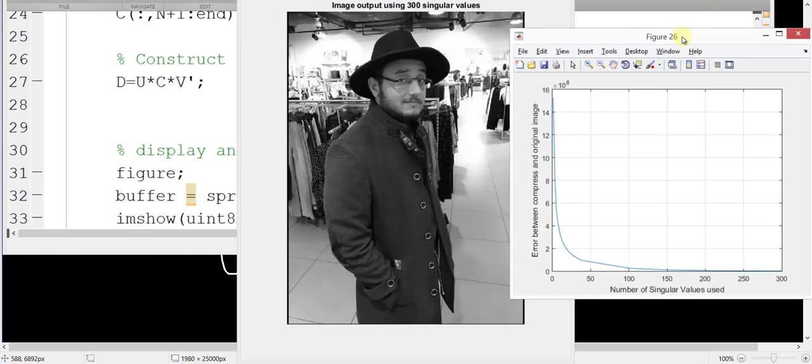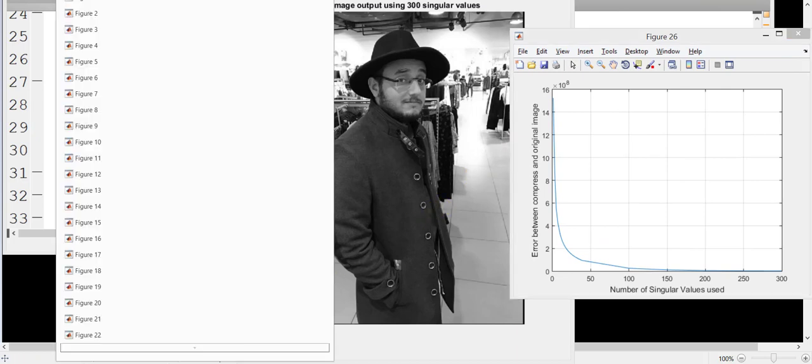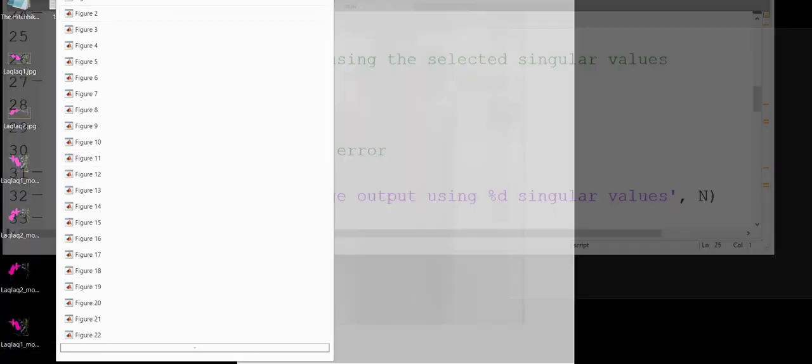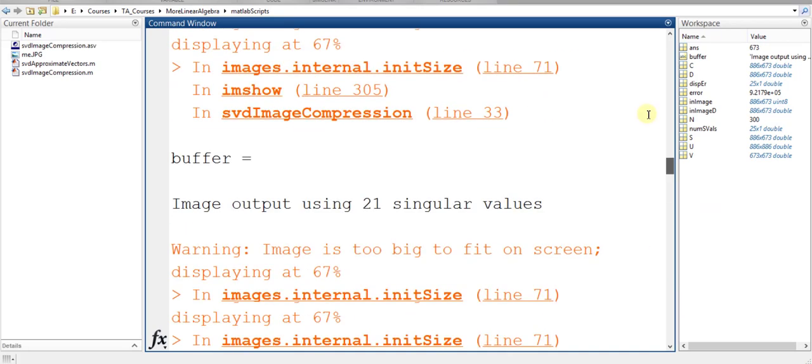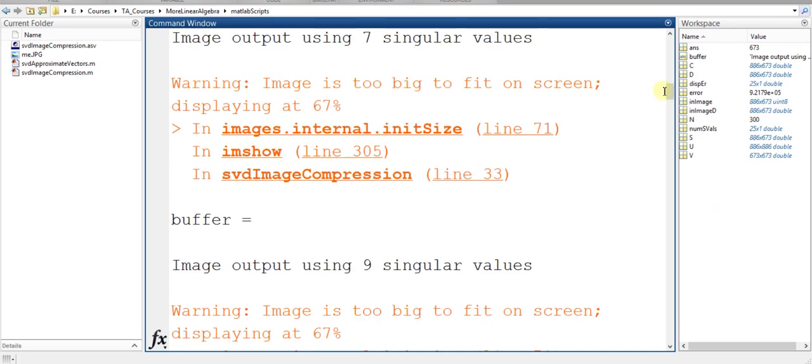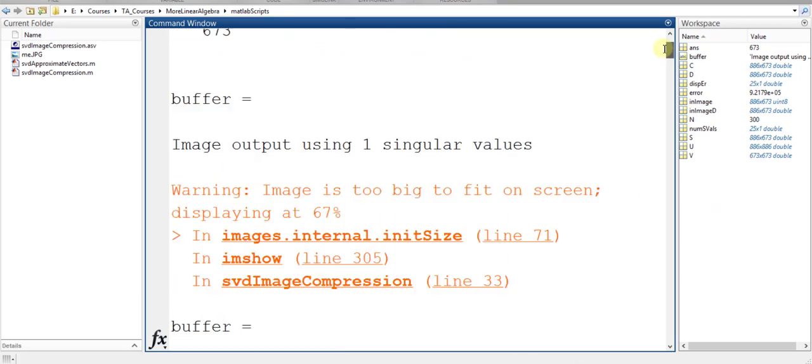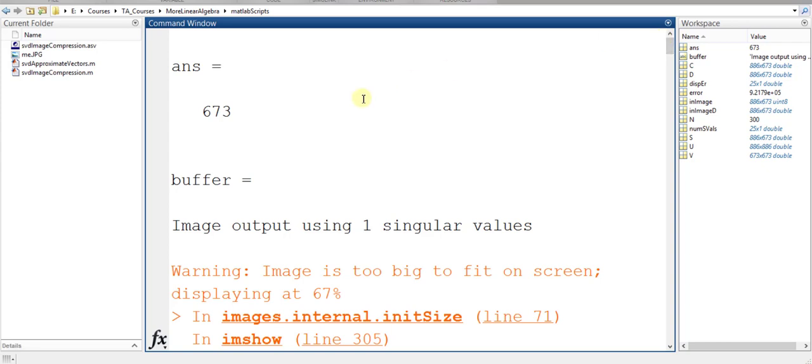Now let's go to our MATLAB console and see the rank of the original image, the number of non-zero singular values. So I can come here to the console, and I can see that this is the rank right here. The rank is 673.